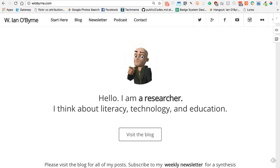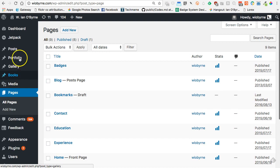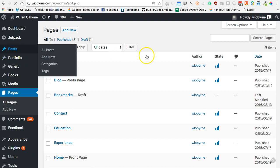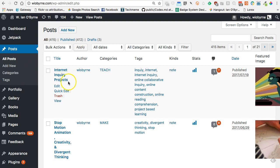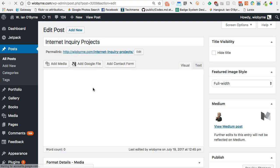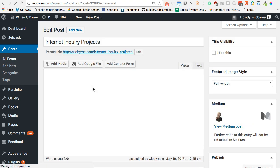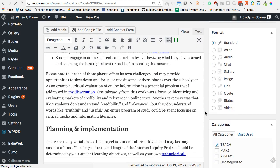Let's look at my website. If I go into my site I can click down and look at all my posts. I have a little over 400 posts. If I look at an individual post, I have three main categories that I use. I don't use 'Uncategorized' at all — I'm very specific. My three main categories are set up as: Teach, Make, and Reflect.